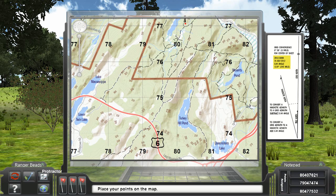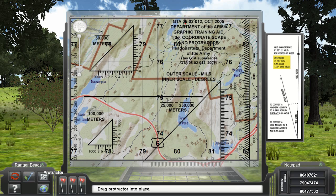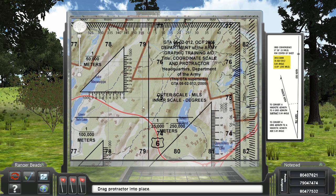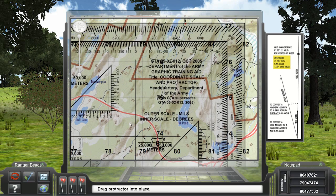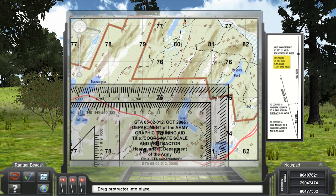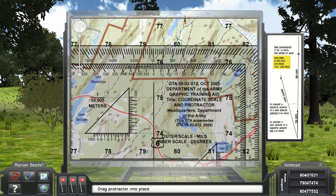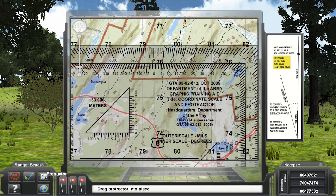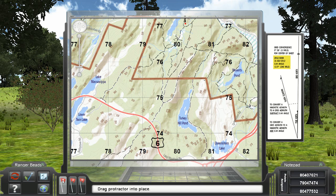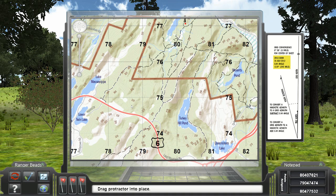The protractor can be moved by left clicking on it and dragging it as needed. To plot points, simply left click on a marker, then move your pointer onto the map and click where you would like to place the point.